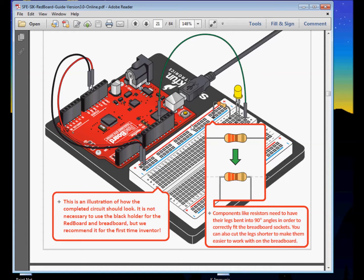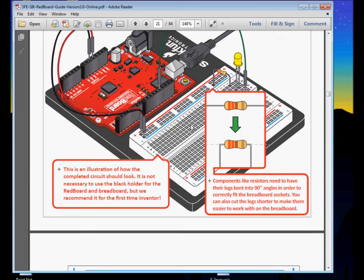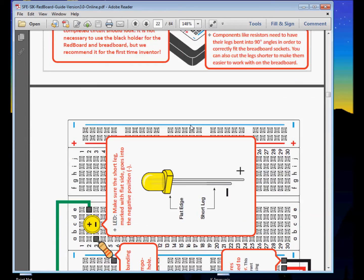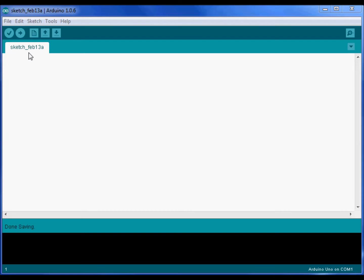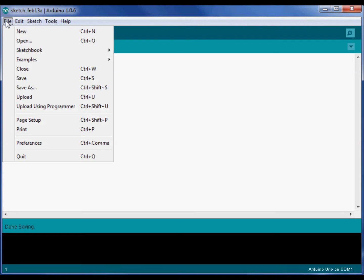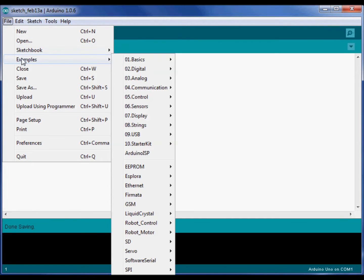The Arduino IDE, or Integrated Development Environment, lets us program in a code that's similar to C. We'll use the Arduino IDE, also an open source tool, to develop our code.